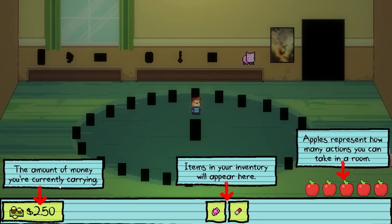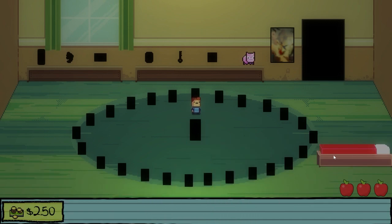Special items can be reused infinitely. Every day is exactly the same as the one before — it is always Monday. Only special items are saved from day to day. Characters will respond differently to you depending on what items you have and what decisions you have made throughout the day. The amount of money you're currently carrying — $2.50. Items in your inventory will appear here. What is that, a piece of gum and a pill? Apples represent how many actions you can take in a room.